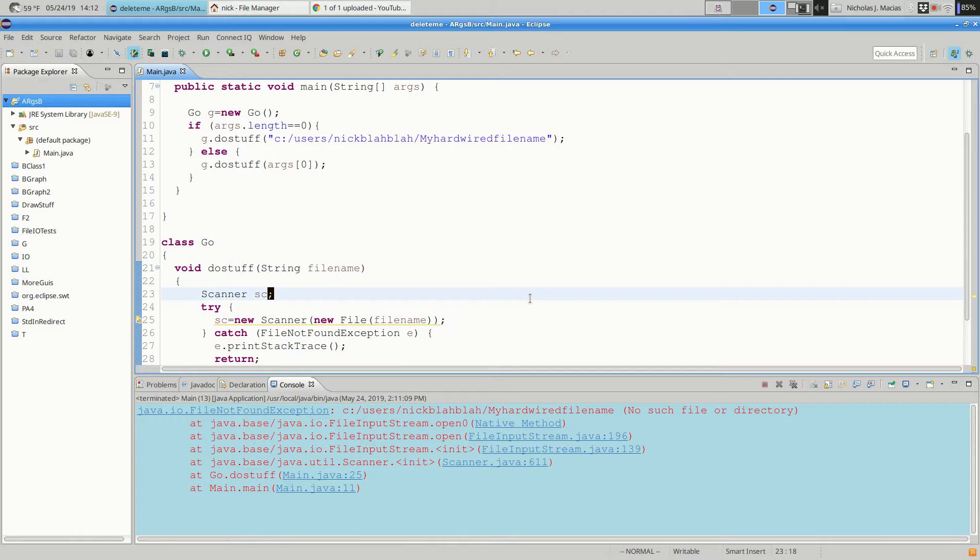Alright, so good on command line argument business. In the else portion of that, would it be main args zero? Or is it do stuff? Main is not a class, main is a method. And args is an argument, right? So we're just picking up the value of this parameter to this method.